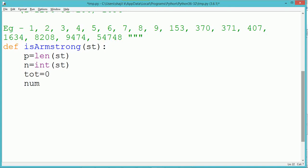For this program, we write a method or function named isArmstrong. The function definition starts with the keyword def and takes one parameter, which is st.